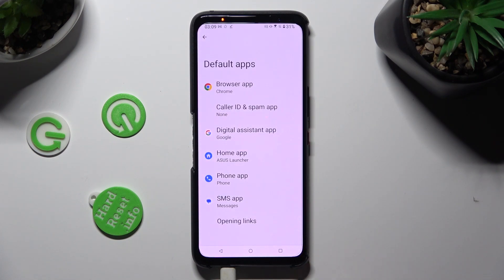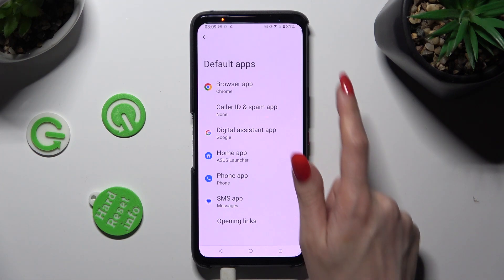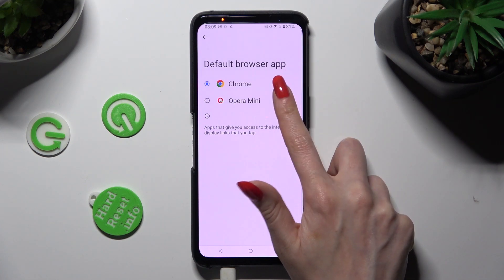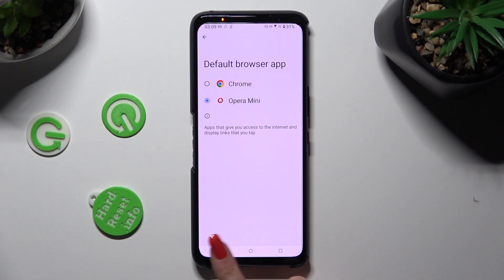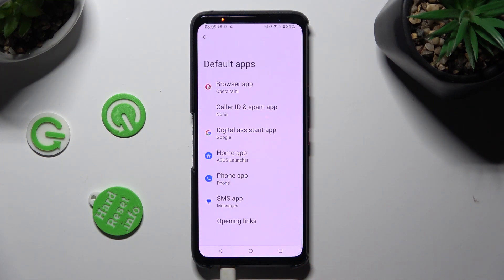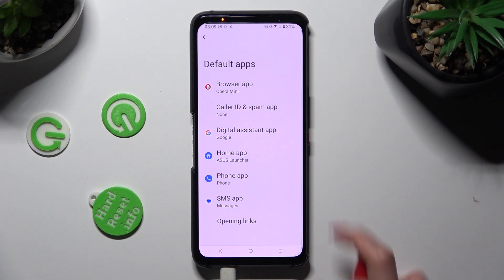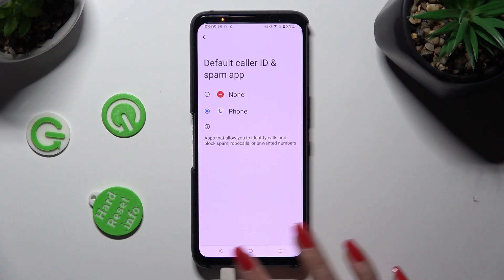Finally, select one of the sections that you wish to manage, like Browser App, and tap on your newly downloaded app in order to apply it. When I do that and go back, as you can see, my default app has changed. Thanks so much for watching!